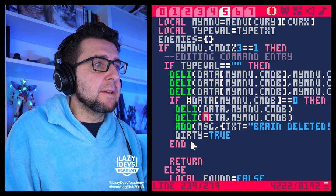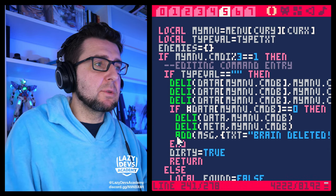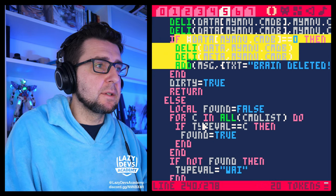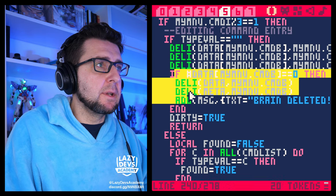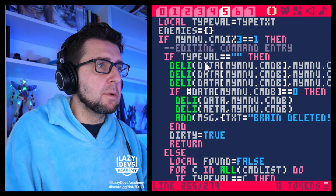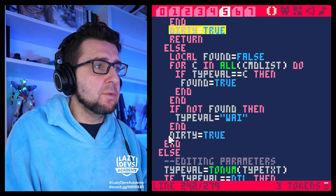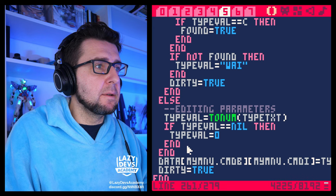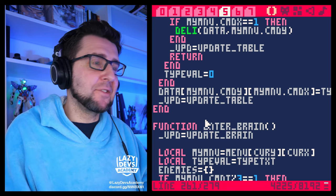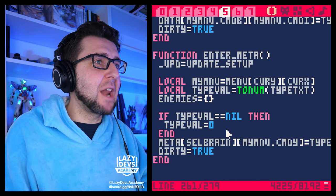Where we are changing something about the data, we have to set dirty to true. Were we editing the metadata? Yes, let's set dirty to true here as well. This is where we're editing the command entry. Let's set dirty to true here because this is where we're deleting the brain, but this is also where we're setting the brain, so we want dirty to be true here. The good thing about setting dirty to true is that you can have some misses — it's fine. If it's reliable enough, it's good enough.